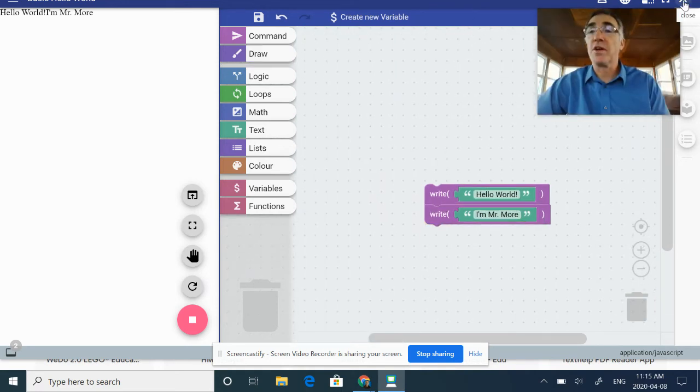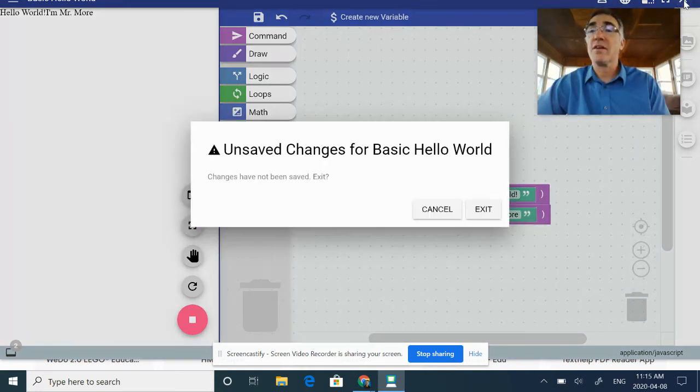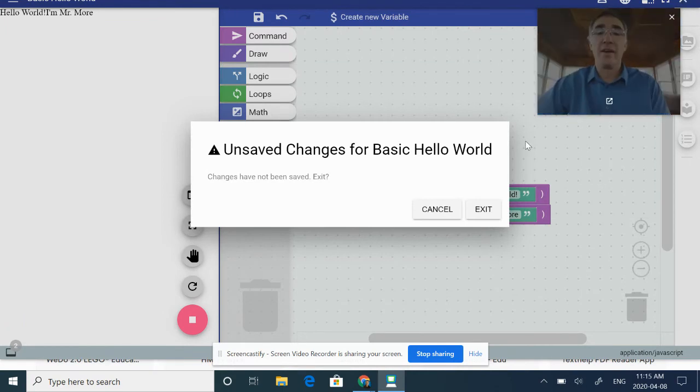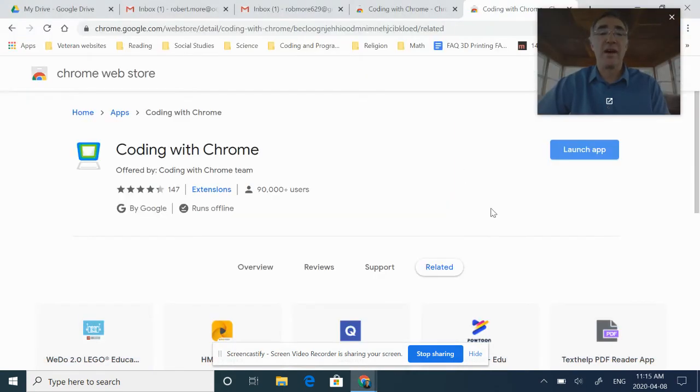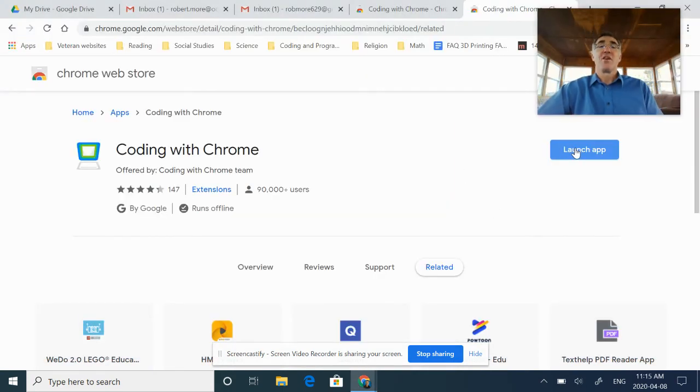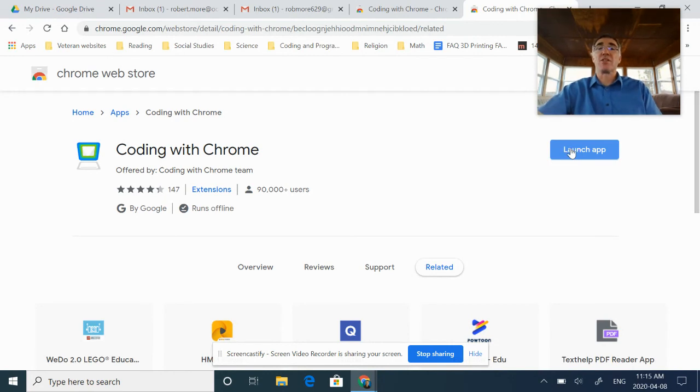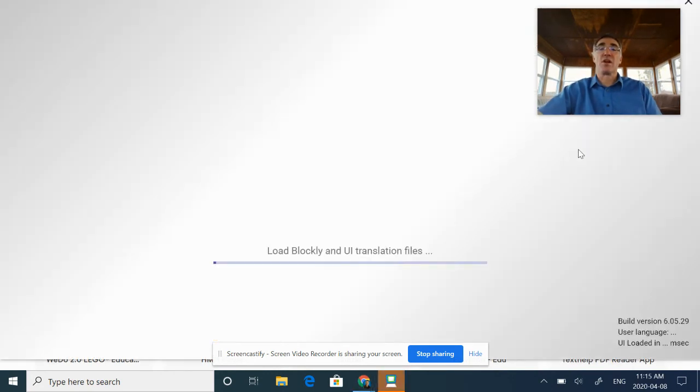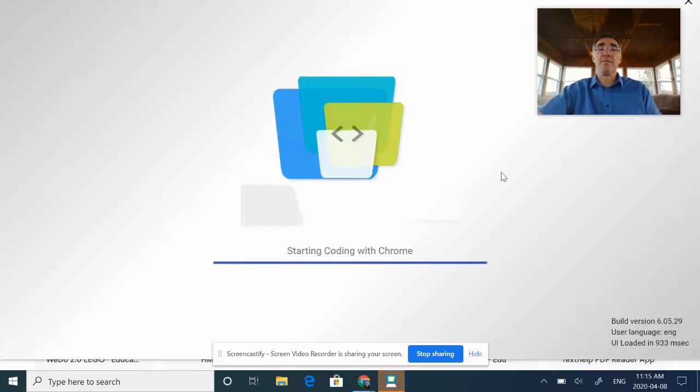I'm going to exit out of this. One of the things that I don't like about it is it does take me back to this window when I exit, so I have to launch the app again.